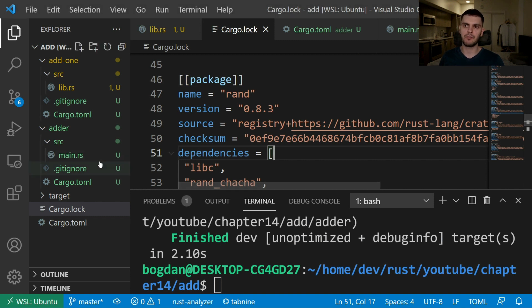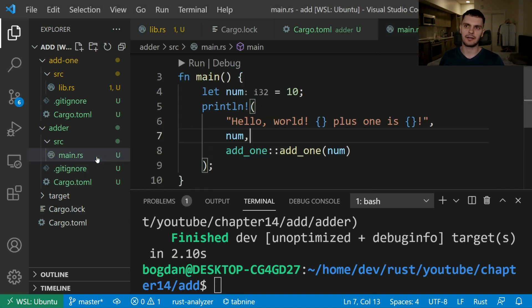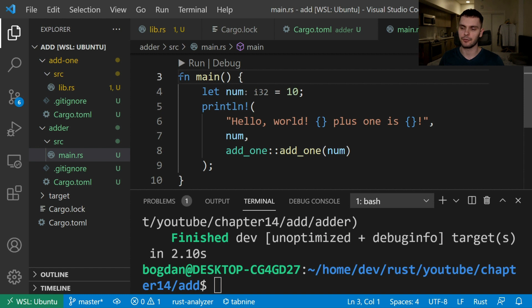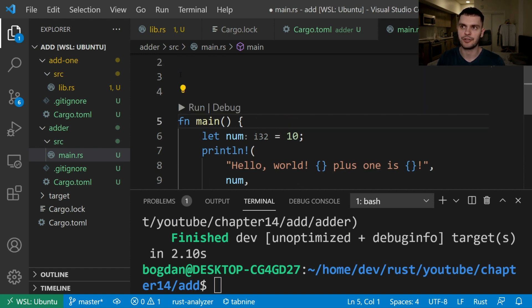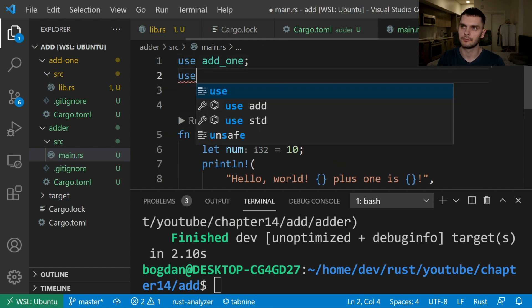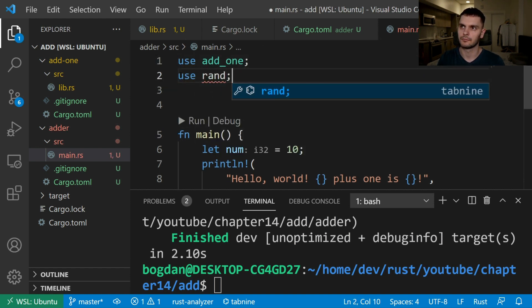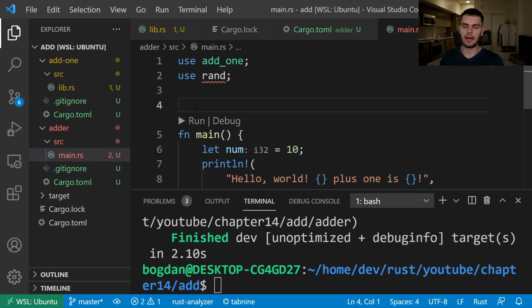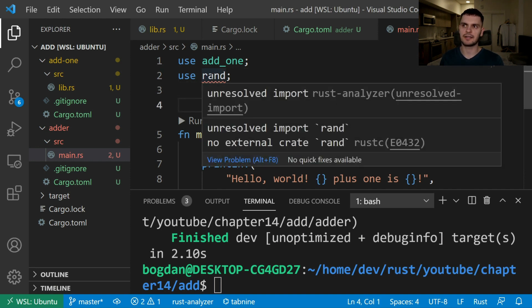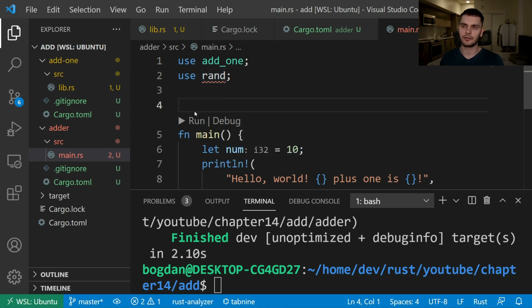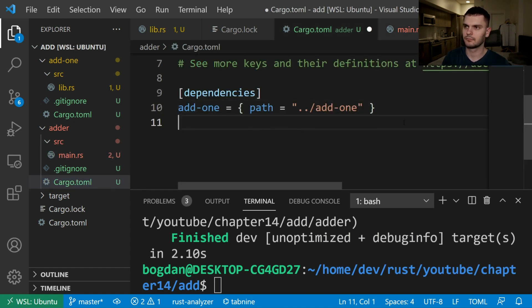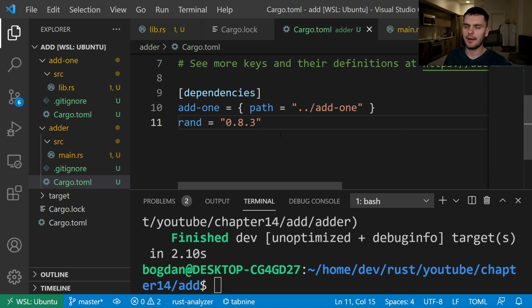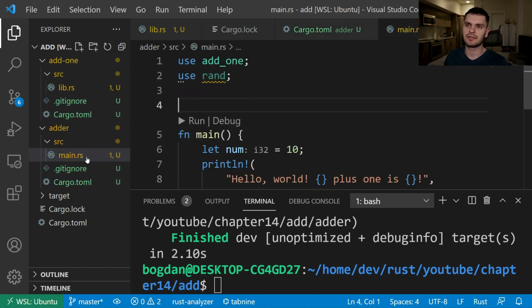For example if we go into main.rs in our adder package and try to bring rand into scope we should get an error. If I hover over the red squigglies you can see that the error is an unresolved import rand. To fix this we'll need to add rand as a dependency of the adder package inside of adder's cargo.toml file. And now we can bring rand into scope inside main.rs.